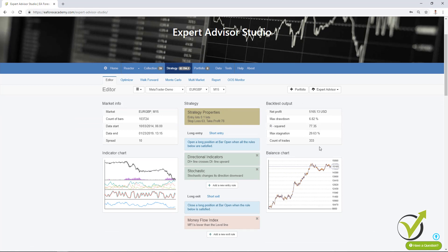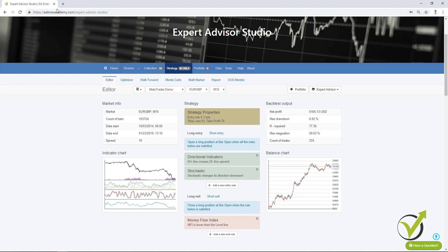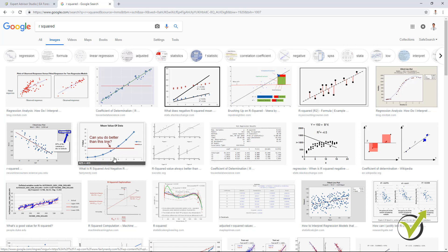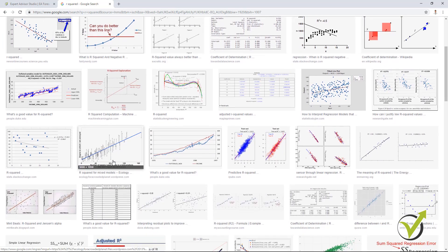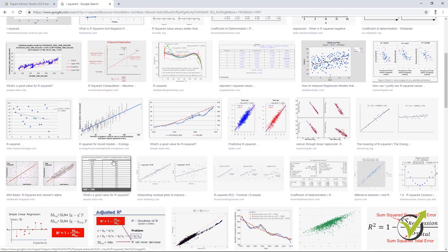So you can select now which backtest outputs to have over here. Now the R² is a new parameter that is related with the equity line. So let me show you first what is R² and I will just Google R² and I will go to images and I will show you what it is.